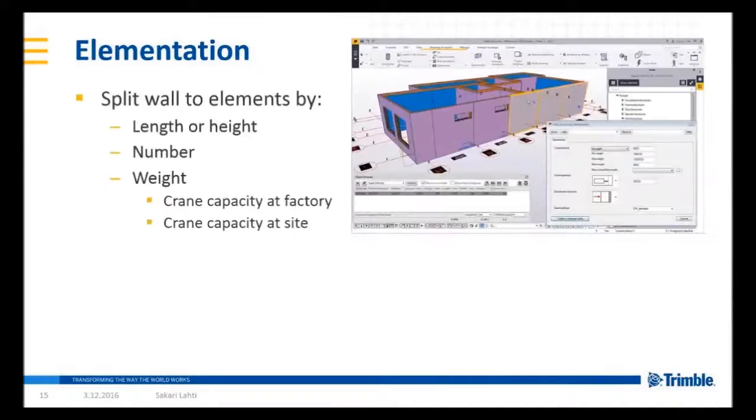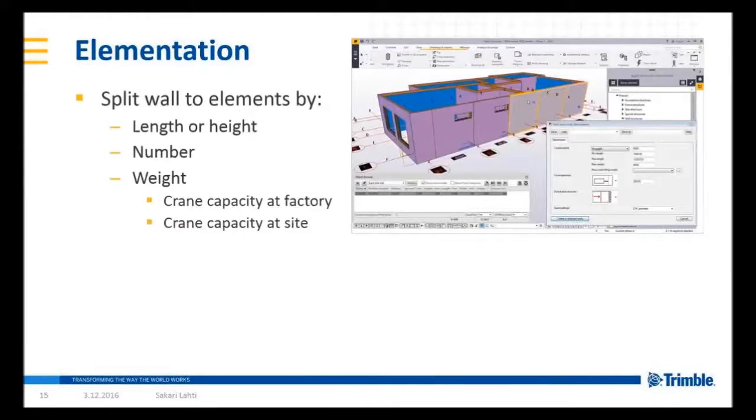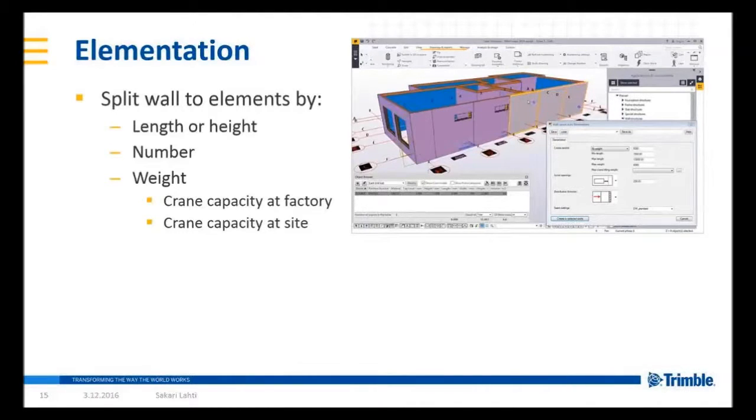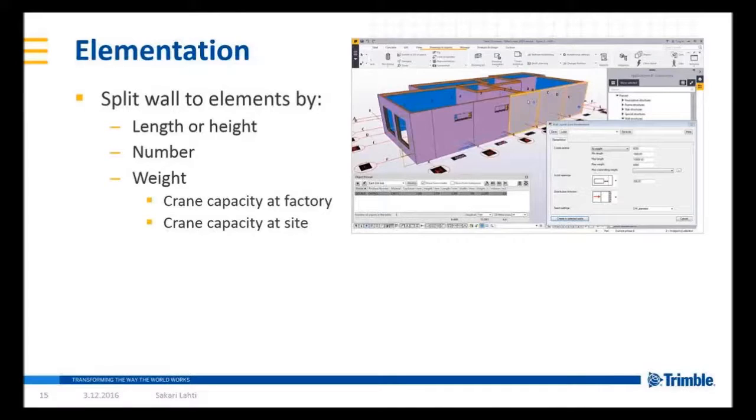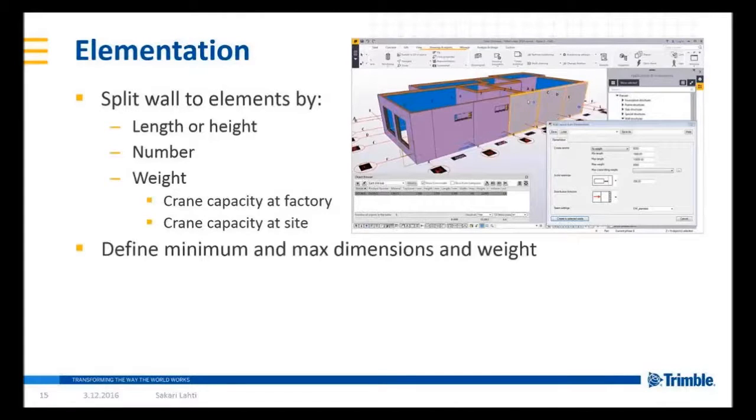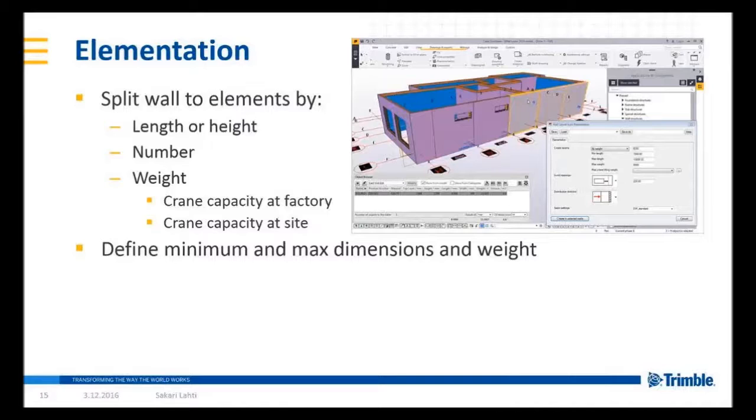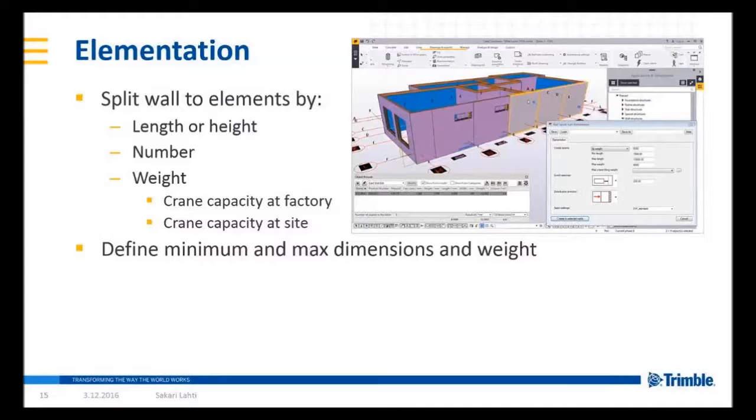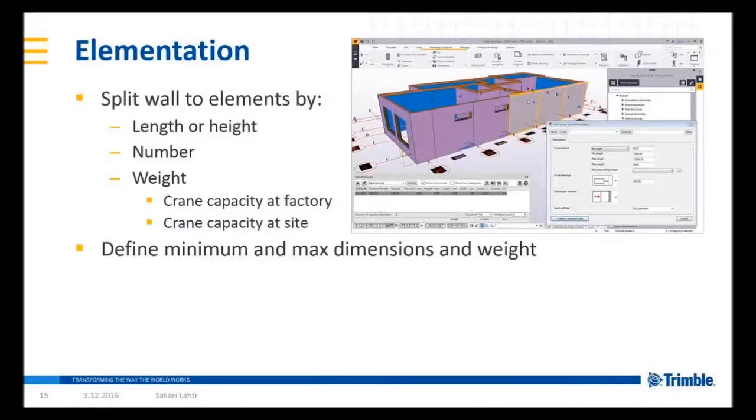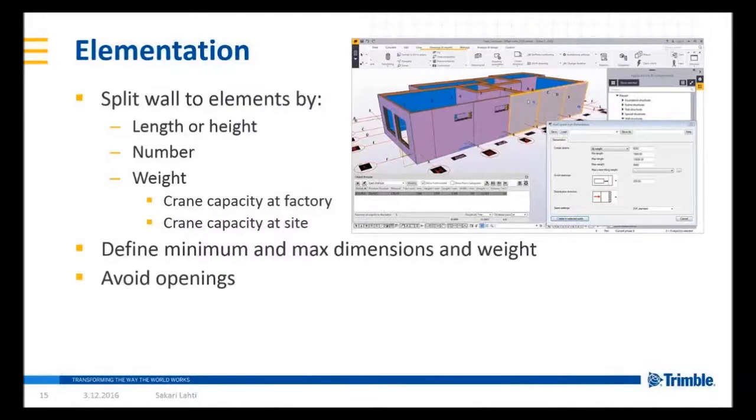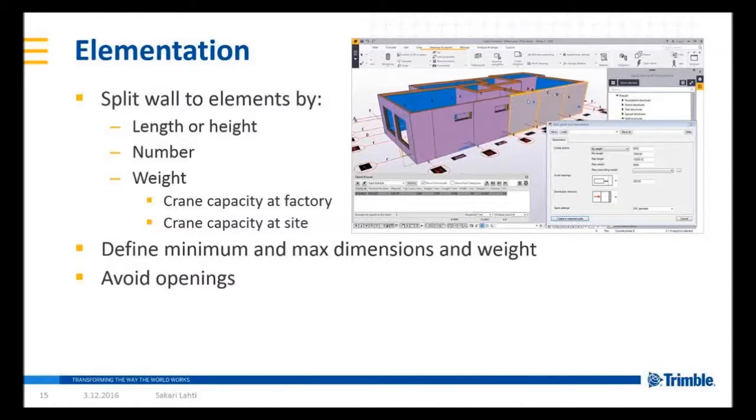As a short summary, you can split the walls by length or height. Yes it's possible also to create horizontal seams. Or by number or static weight or dependent on the crane chart. You still have rules for minimum and maximum dimensions and maximum weight. And if you're using other parameter for elementation like elementation by length those values will still apply.